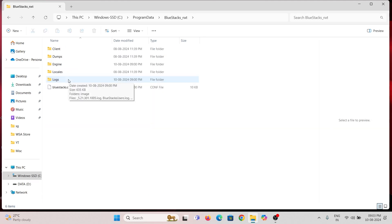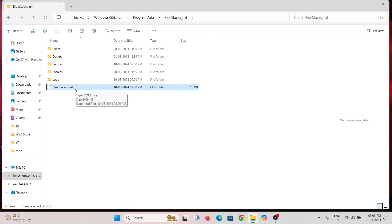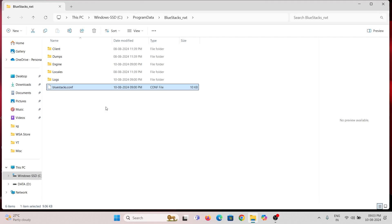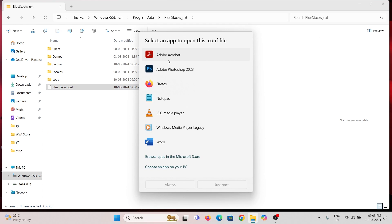Right here you can see a BlueStack configuration file. Right click on it and choose Open With. And select Notepad.